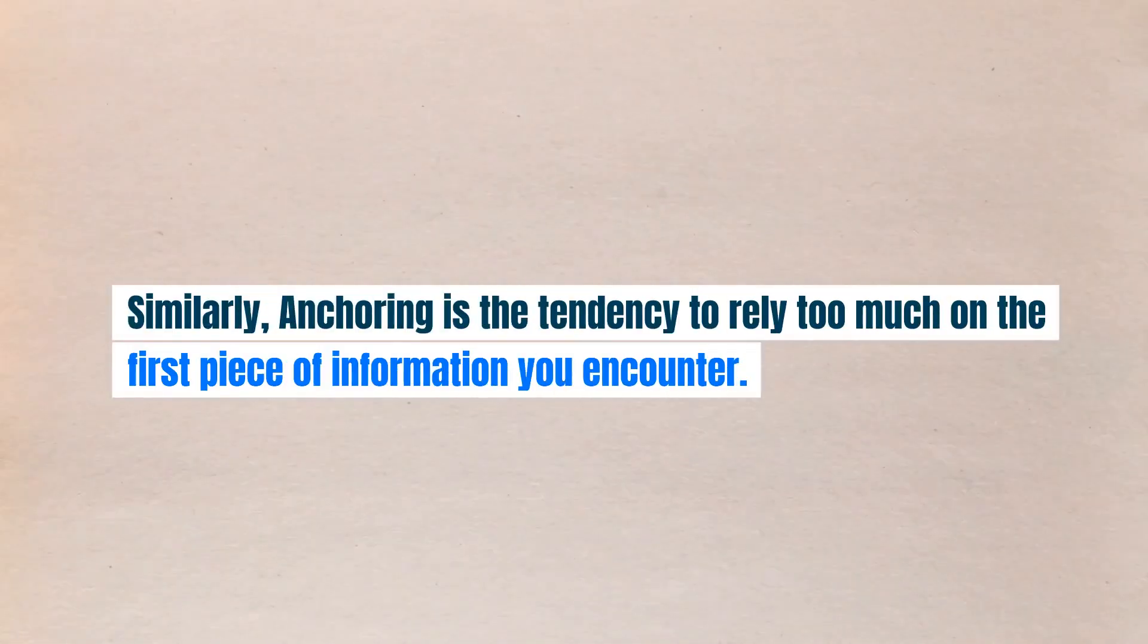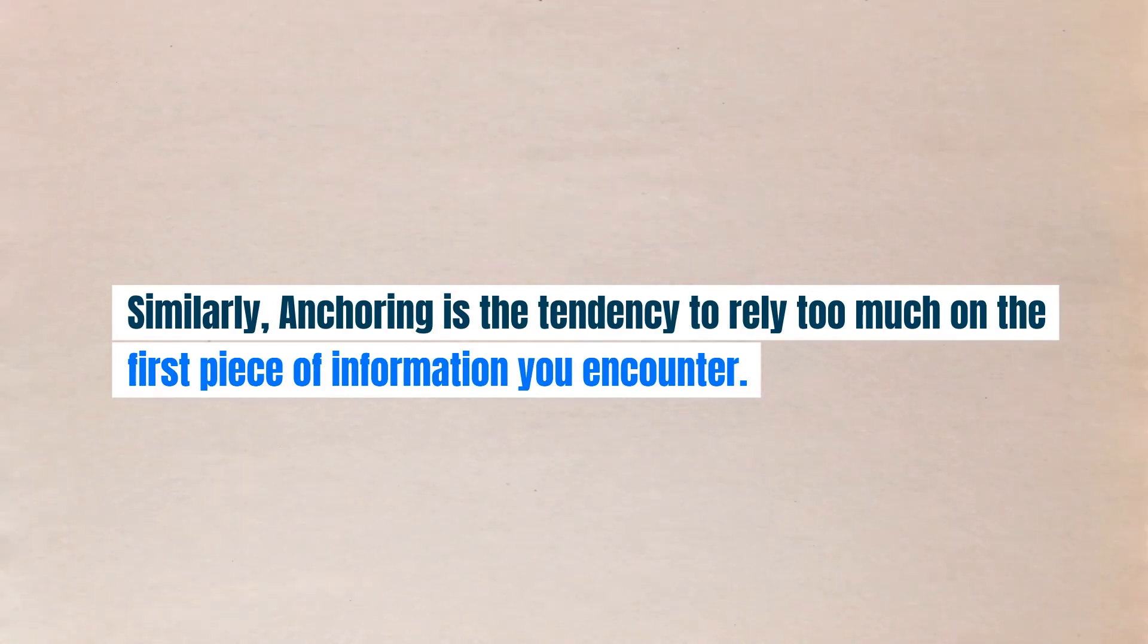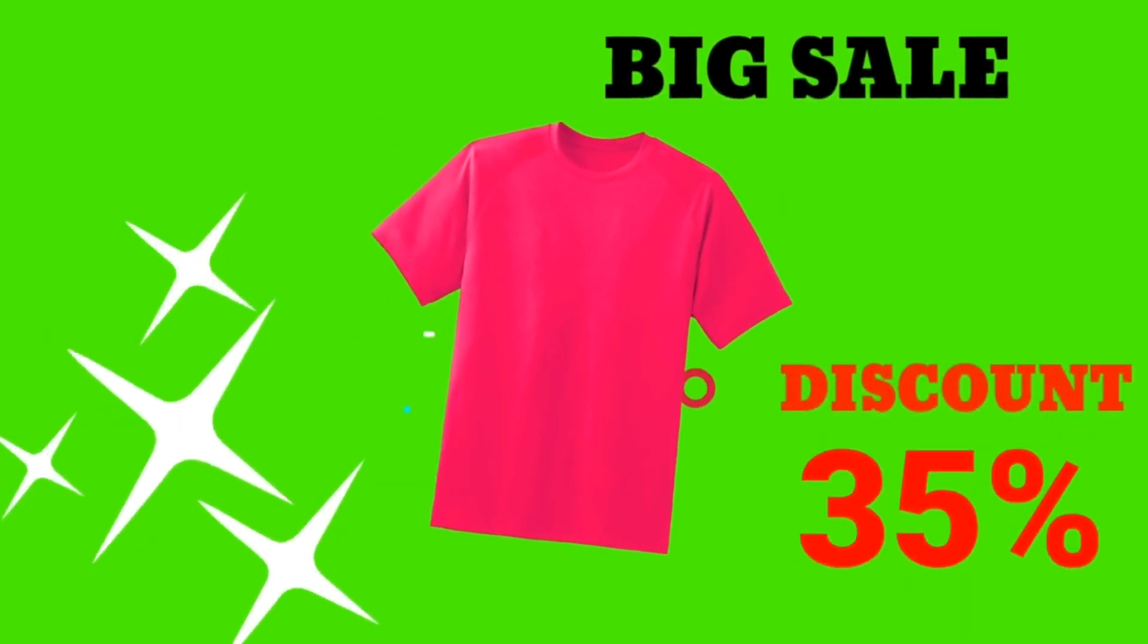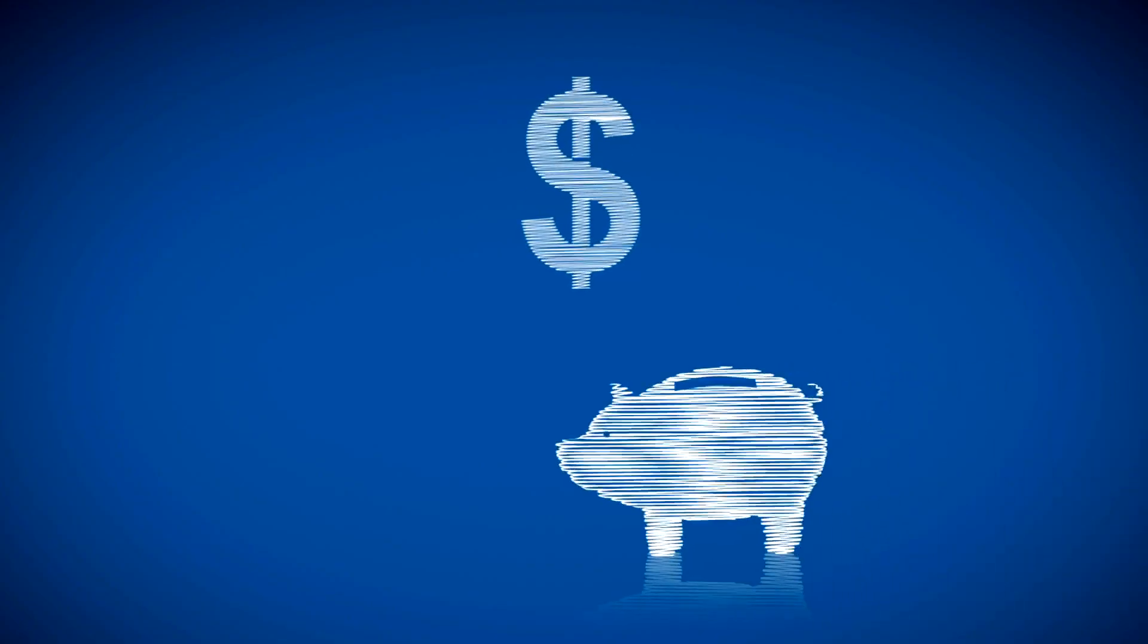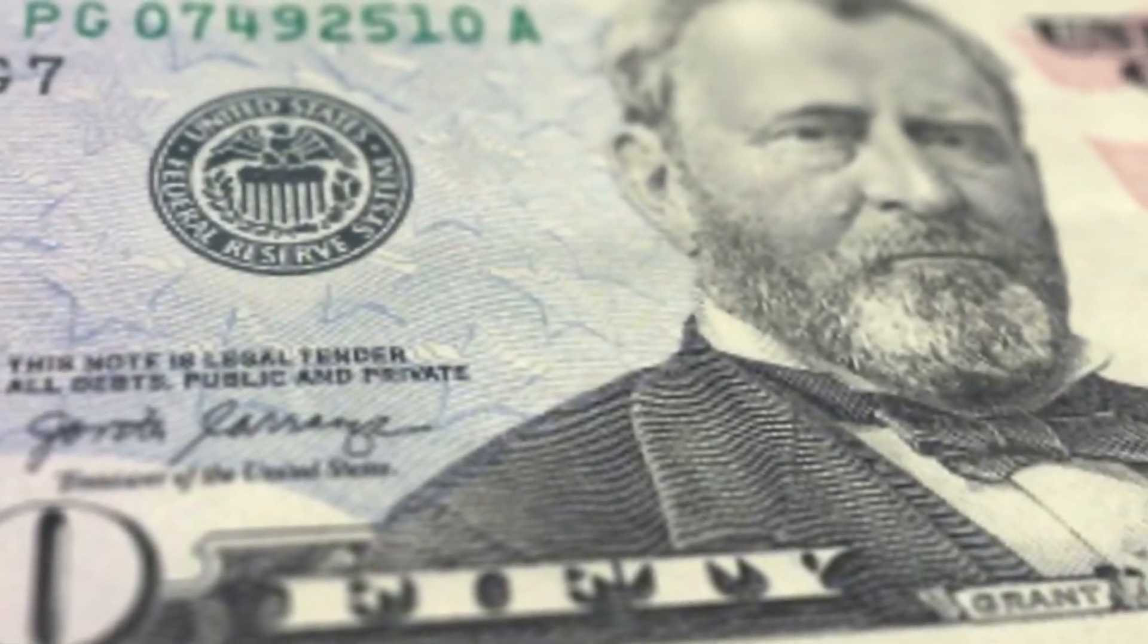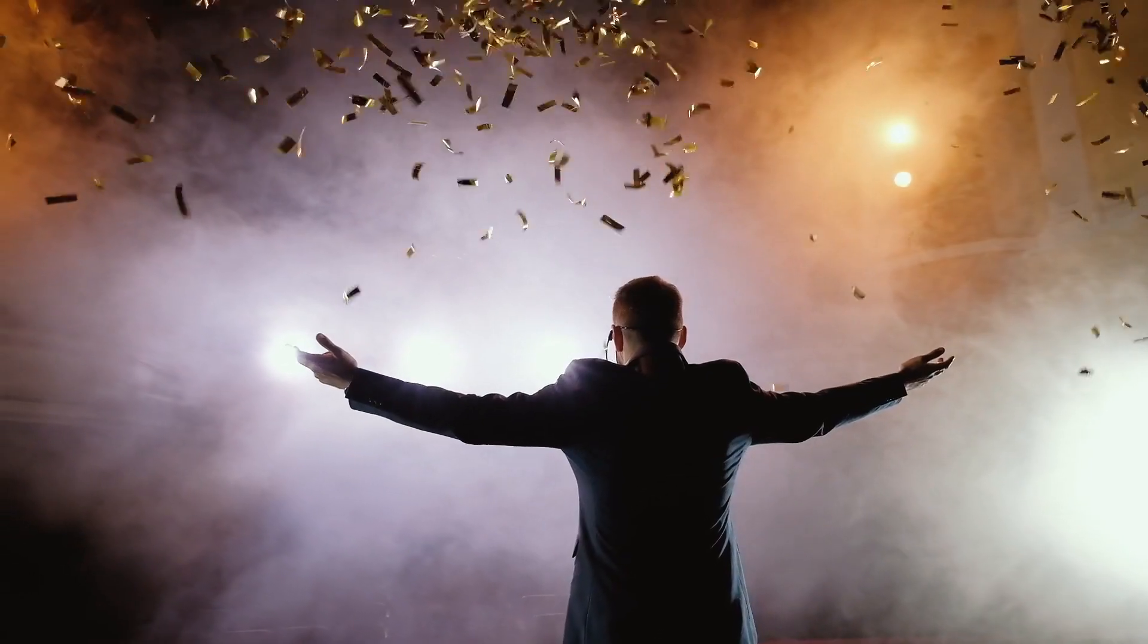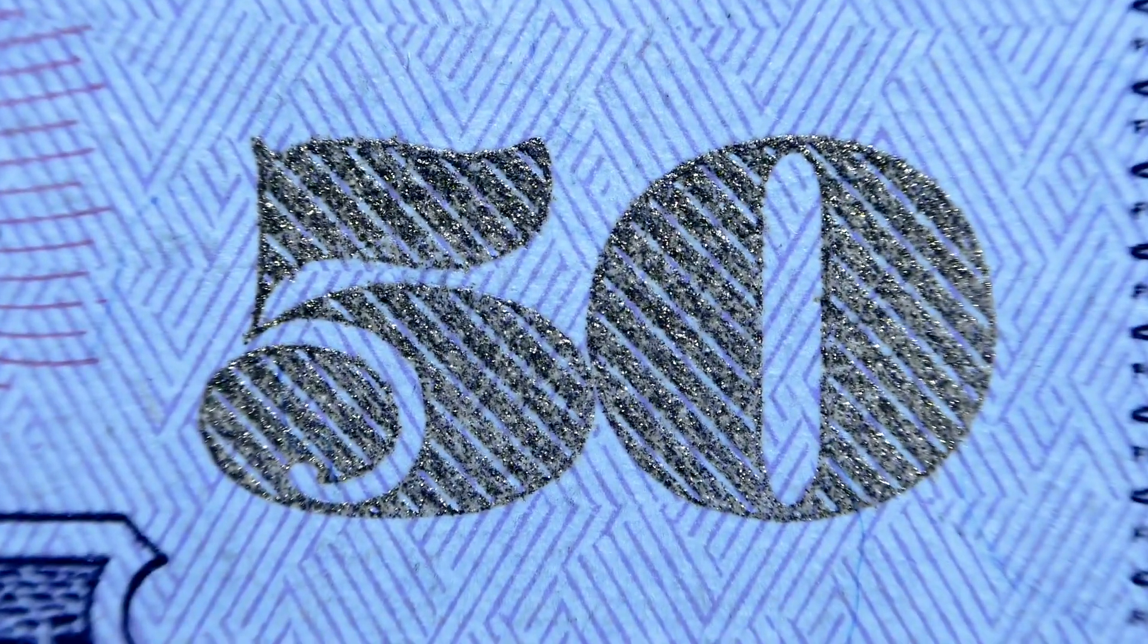Similarly, anchoring bias is the tendency to rely too much on the first piece of information you encounter. Imagine you see a shirt that originally cost $50, but is on sale for $30. You think, wow, I'm saving $20. But that $50 price point was an anchor. It made you feel as if you're getting a deal. But the shirt might not actually be worth $50 to begin with.